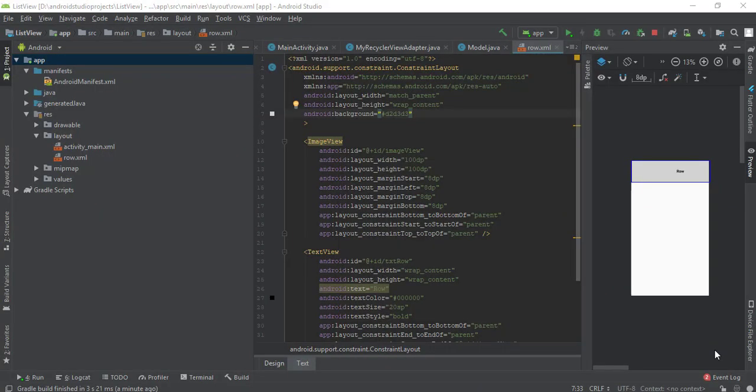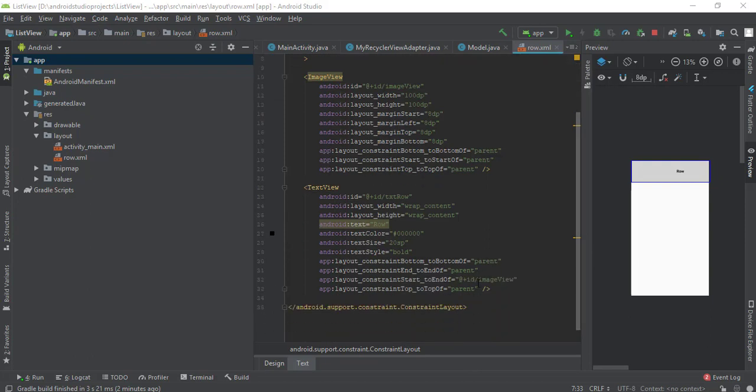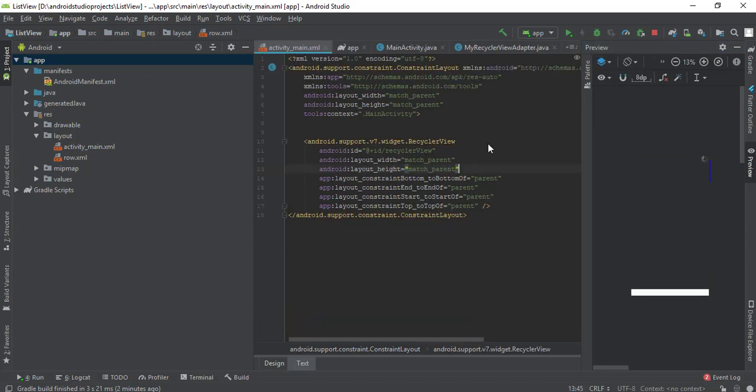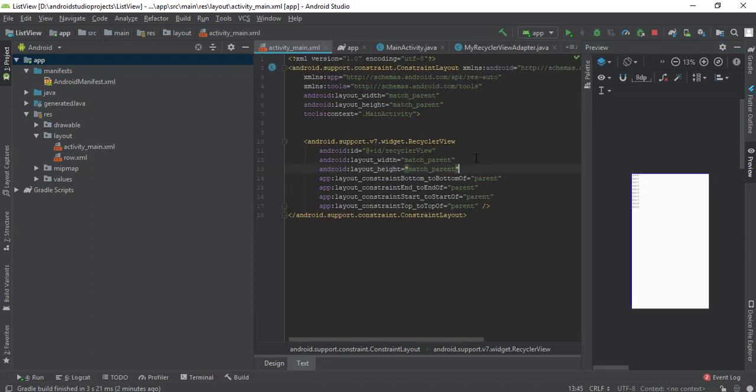Welcome back. In the previous video, you might have seen an issue with the recycler view row. I've been able to fix that issue. I found that the recycler view was set to wrap content or match constraint, so I've made its width and height to match parent.